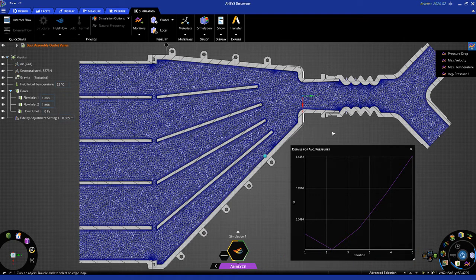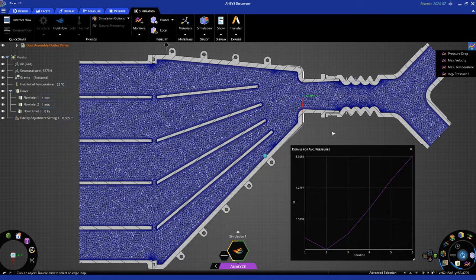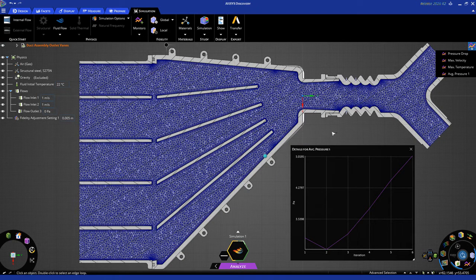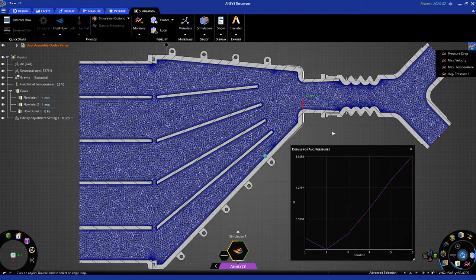In maybe about five minutes or so, five to ten minutes, depending on the speed and power of your computer, this solution should be done. I'm going to pause the video, and I'm going to come back when the solution is done.